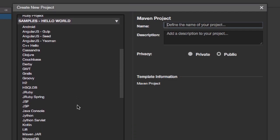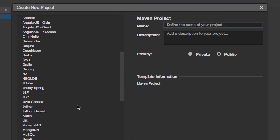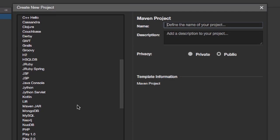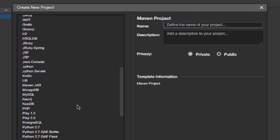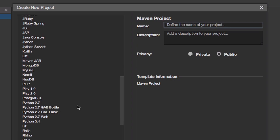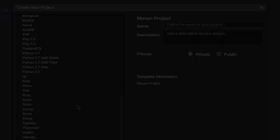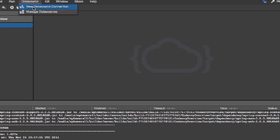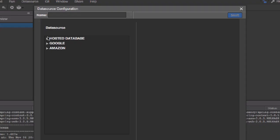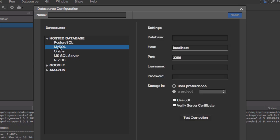Code Envy ships with 55 plugins, spanning many programming languages, build systems, databases, and frameworks. Code Envy is built on the Eclipse Che open-source project, with community members creating new extensions daily.